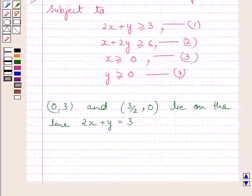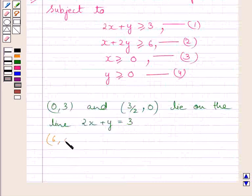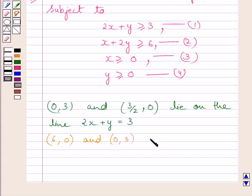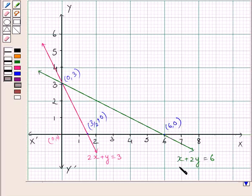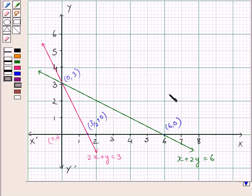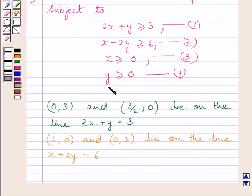Now we draw the line x + 2y = 6 corresponding to this inequality. The points (6, 0) and (0, 3) lie on this line. Joining these two points on the graph, we get the line x + 2y = 6. Again, this line divides the plane into two half planes, and we consider the plane which does not contain (0, 0), which satisfies x + 2y > 6. We are also given that x ≥ 0 and y ≥ 0.